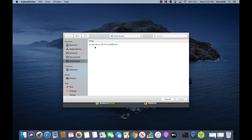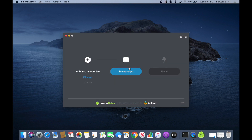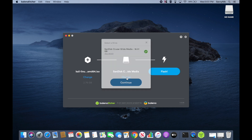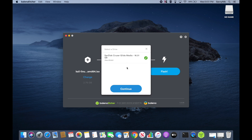We have the Kali Linux 2019.4 release for the AMD 64-bit architecture. Go ahead and open that up and then select a target. I don't have a USB in my computer yet so I'm going to insert one. There's a USB and it will automatically populate when you insert one. If you have multiple USBs, CDs, or DVDs, you can select them in the menu. Make sure to select the proper disk to flash the image to, because it will erase all contents on that disk, so make sure it's completely empty.